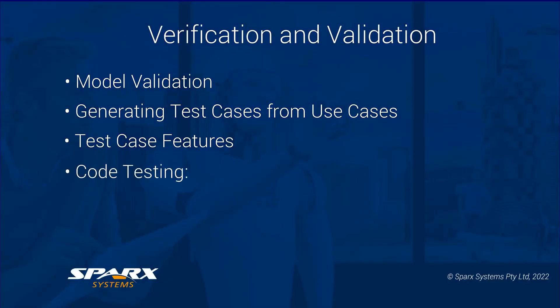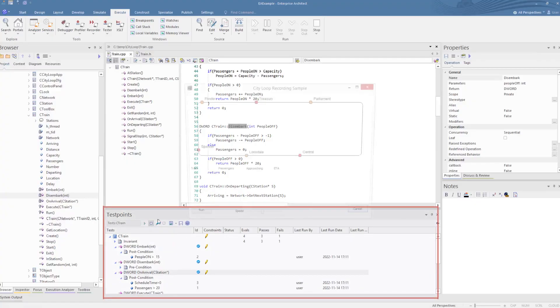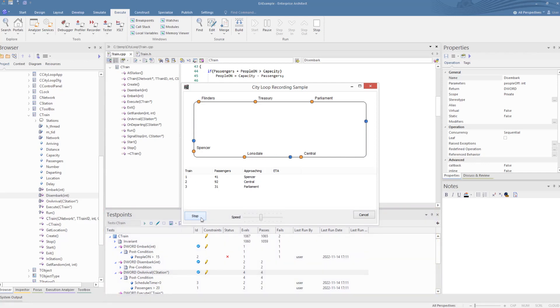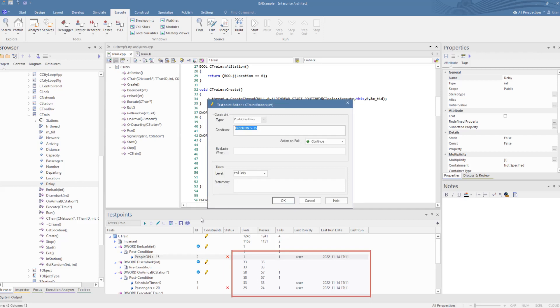Then on to a more code-centric view, there are features for code testing which include X-unit testing and test point testing. Test points are a model-based testing feature for code, defined in the model against classes or blocks. Then with the code being run from the model, the user has interaction with these points to validate tests set in them. Here we have a C++ application that is compiled from Enterprise Architect and run from the test points window, which contains test points set against the classes and is returning results.